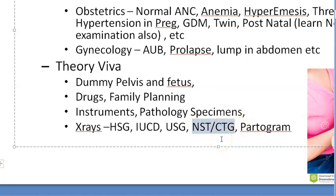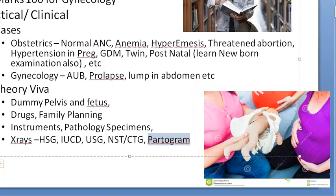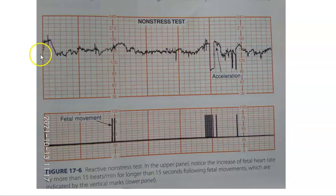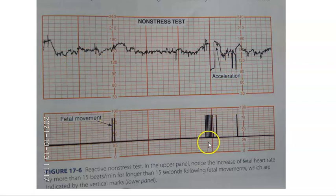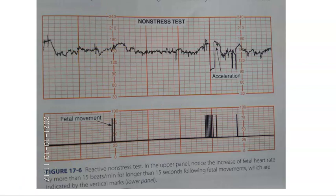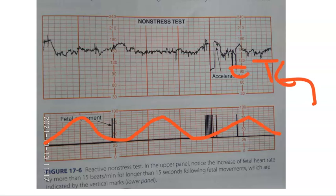They can keep a CTG or NST - non-stress test or cardiotocography - to check fetal well-being, along with fetal heart rate and partogram, which is very important for both theory and clinicals. On the non-stress test, you can see fetal heart rate with beat-to-beat variability. It should have at least two accelerations in 20 minutes, with a 15 beats per minute rise held for 15 seconds - that is reactive, which is good.